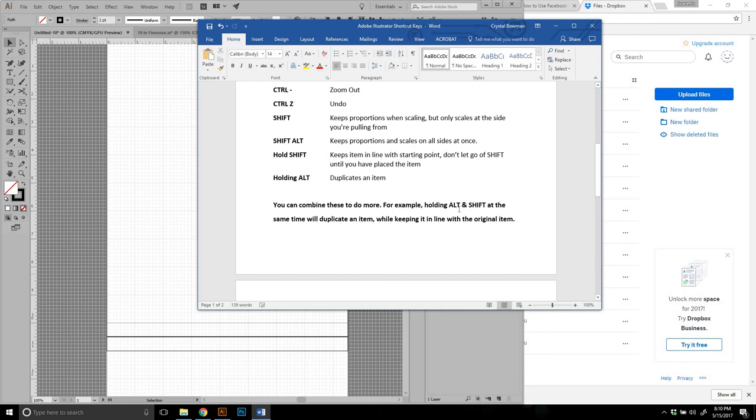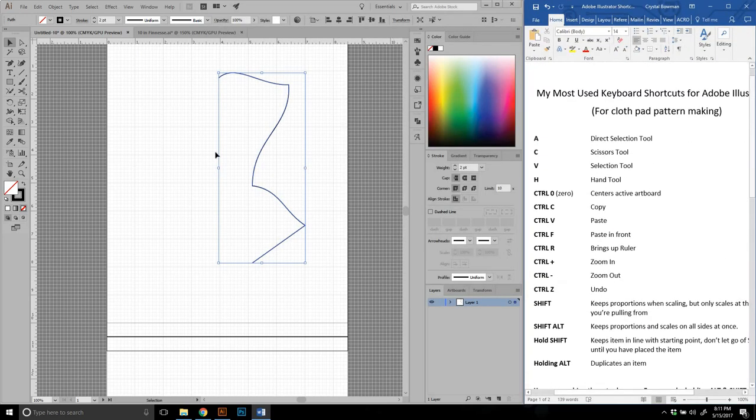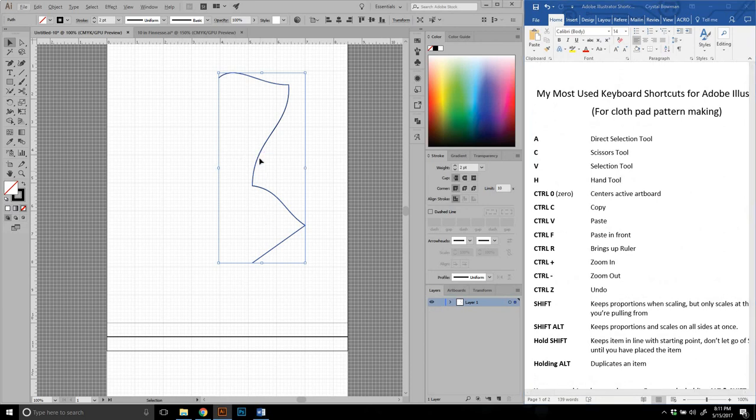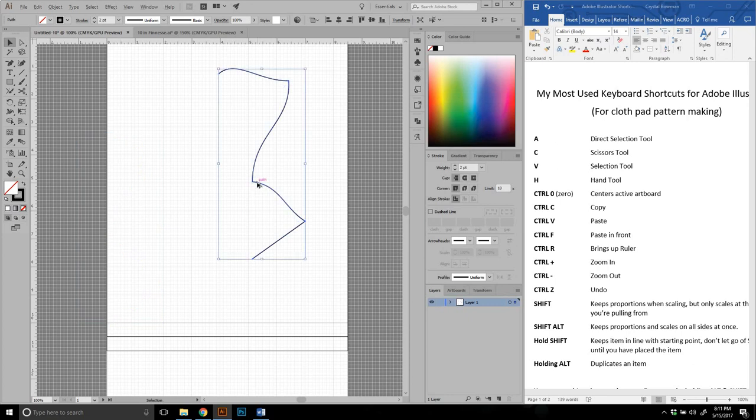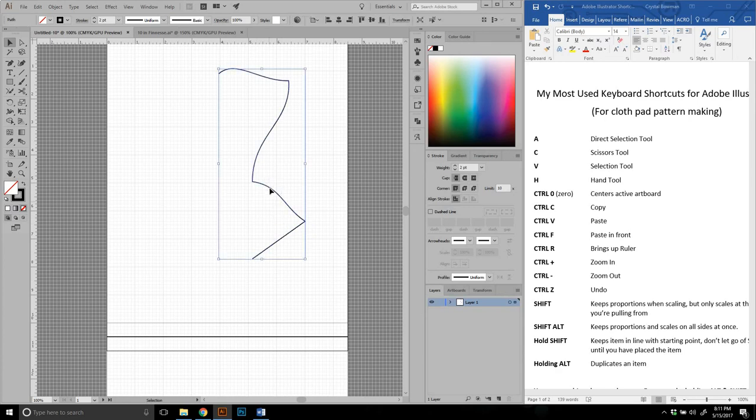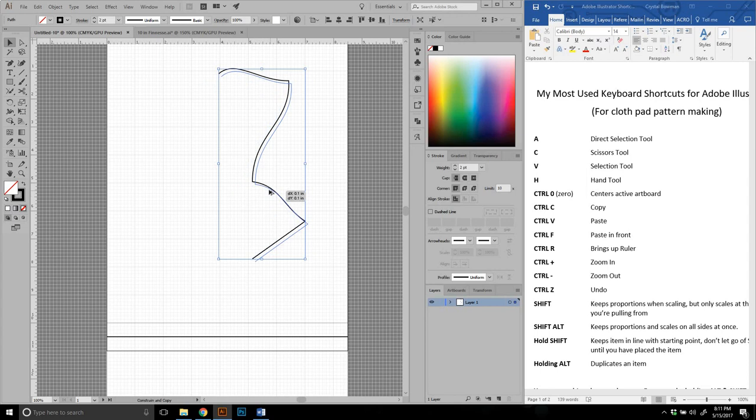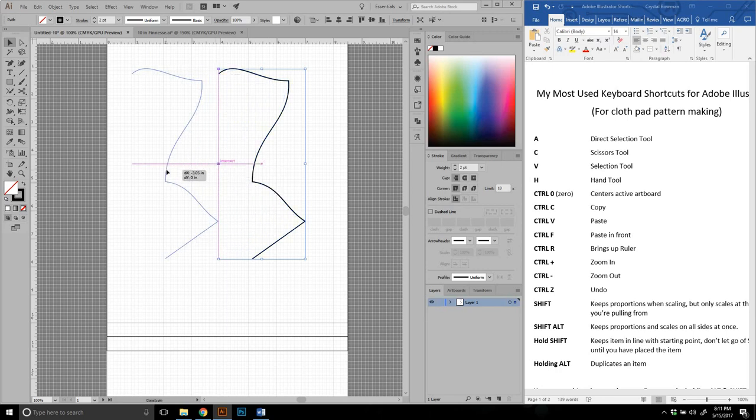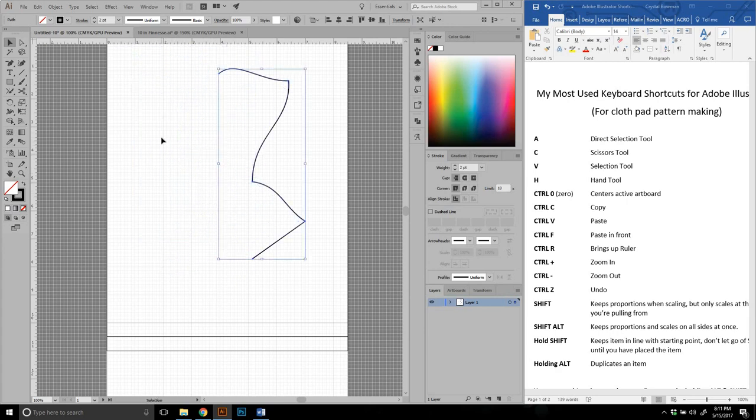For example, holding alt and shift at the same time will duplicate an item while keeping it in line with the original item. We talked about how if I hit shift while I was dragging, it would keep it in line. We talked about how if I hit alt, it will duplicate it. But if you want to duplicate it and keep it in line, you're going to alt, click, and hold shift while you drag. That will keep it directly in line. Make sure that you keep holding shift. If you're trying to keep something in line, keep holding shift until after you let go of the mouse button. If you are holding shift to keep it straight and then you let go of shift, it's going to go wherever. So, you don't let go of shift until you have unclicked your mouse.